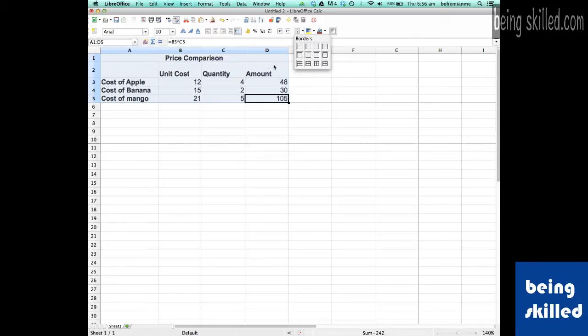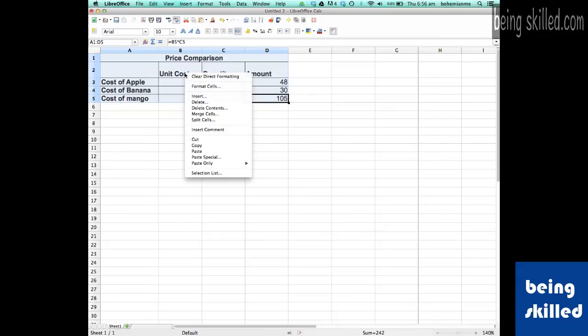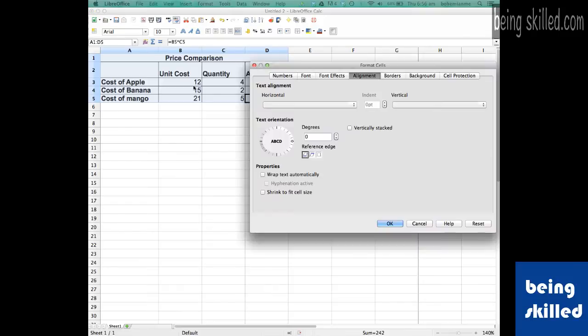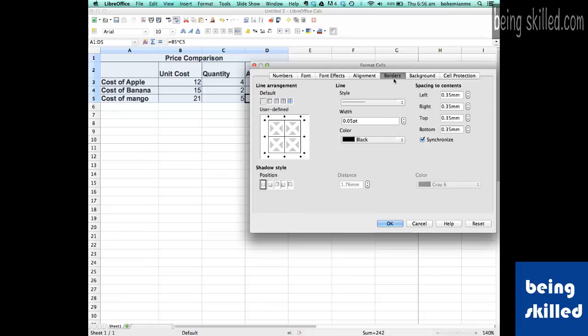as the borders inside. Then we will select them and then we will right-click and then go to Format. Over here we'll go to Borders and then we will select the width. Let's say we want 10.